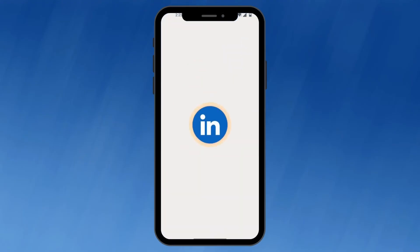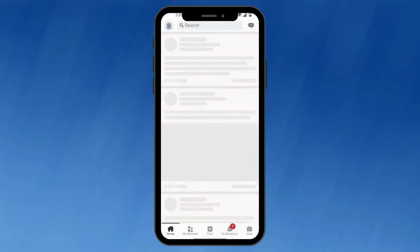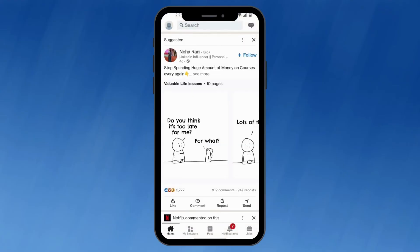Once you've enabled camera access for LinkedIn on your phone, you should be able to use the camera features within the app without any issue. This could include taking a new profile picture, recording a video introduction, or using any other features that require camera functionality.